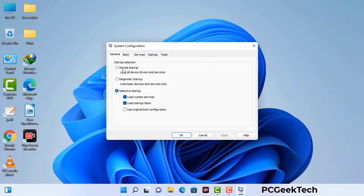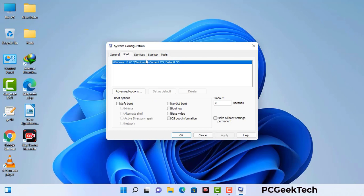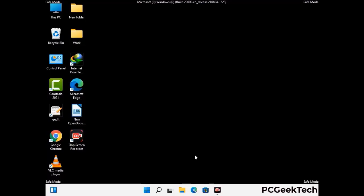Now you can see the System Configuration window on your computer screen. Go to the Boot tab and select the Safe Boot option. Check the Network option, then click the Apply button, and finally press the OK button. Your system will restart in safe mode within a couple of minutes.